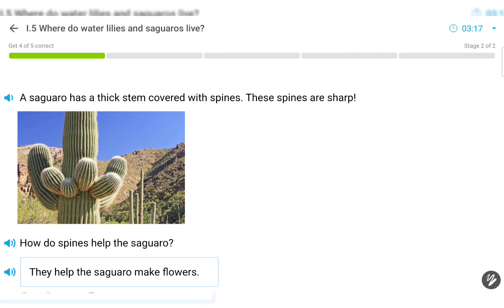A saguaro has a thick stem covered with spines. These spines are sharp. How do spines help the saguaro?